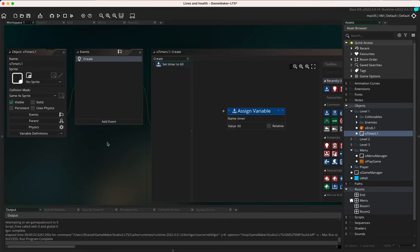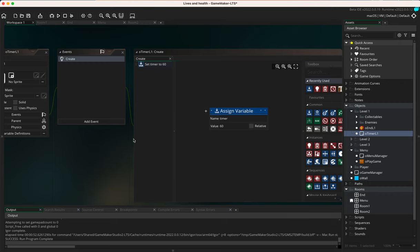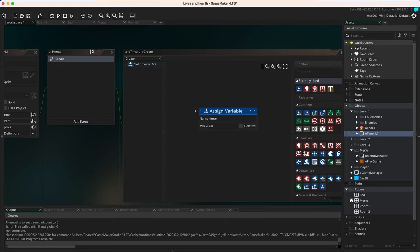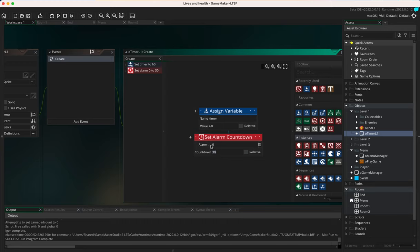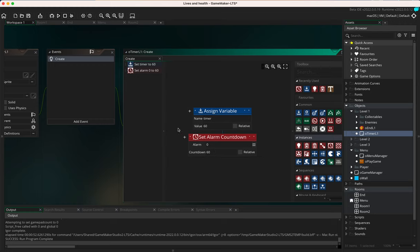We need a way for this timer to count down, and we're going to use an alarm. An alarm is an event that we can trigger every so often. I'll drag in the 'set alarm countdown' action and change the countdown to 60. Since this game runs at 60 frames per second by default, every 60 frames equals one second. Because this is in the create event, it only runs once, but it starts the process.